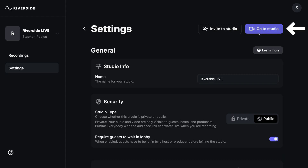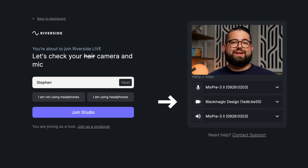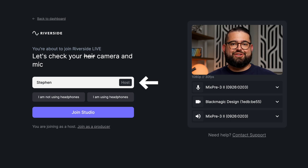Click go to studio and then you'll see the free studio setup where you choose your camera, microphone, and speaker. You can choose whether you're using headphones or not, and of course, if you're the host, you'll see that next to your name.